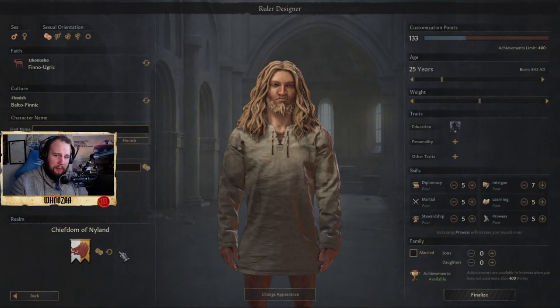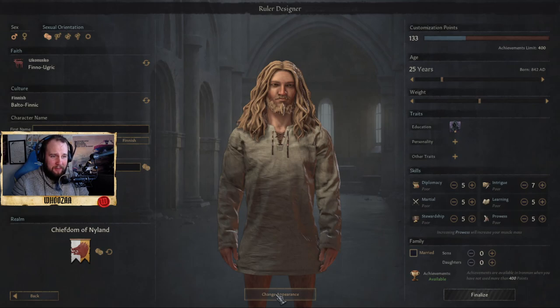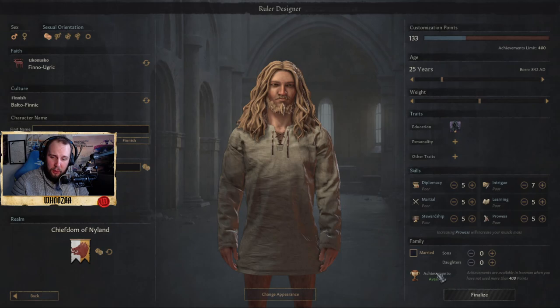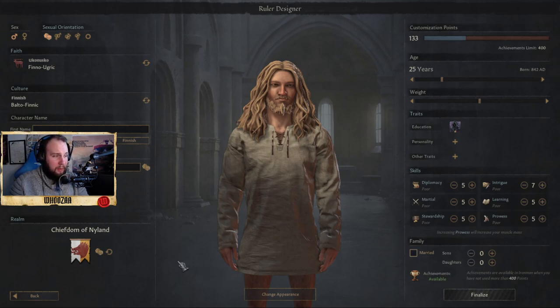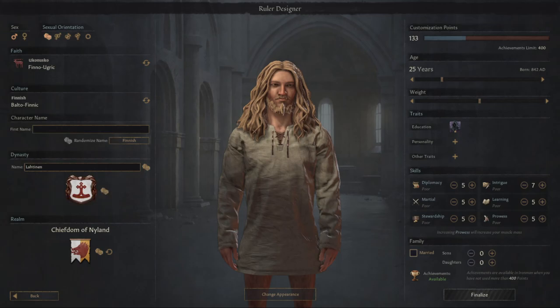And now here we will see a half naked man, and we can start customizing. Down here you see Achievements available. Achievements are available in Iron Man when you have not used more than 400 points. And to make this a little bit better experience for you, I will take off my camera. So here you will see the Ruler Designer.